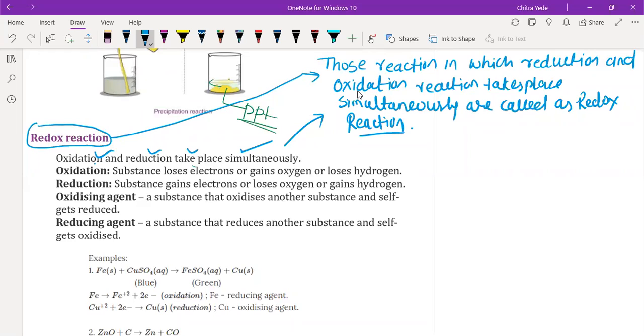We have written this definition in blue color. You have to write this one down. It is the definition.